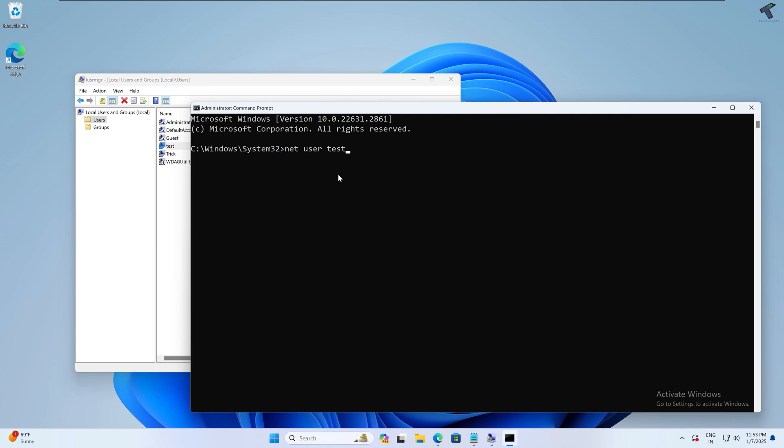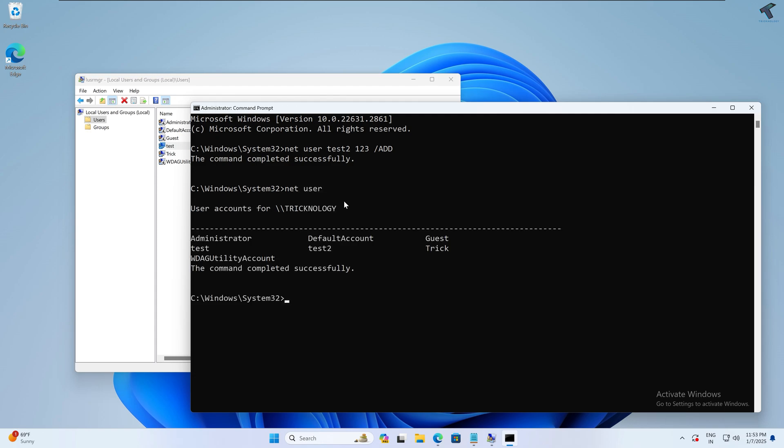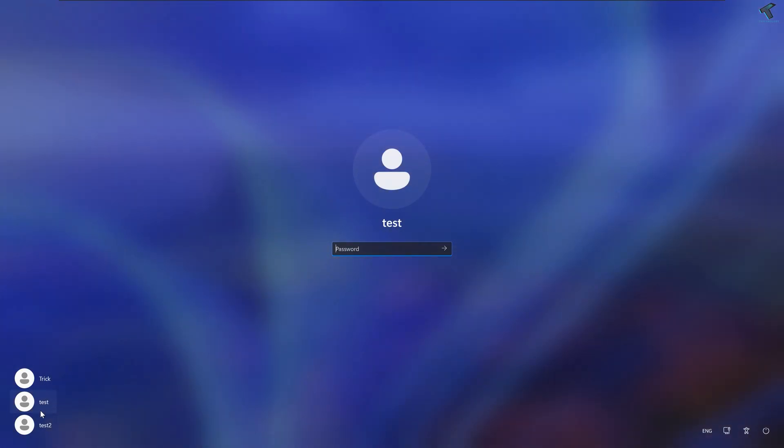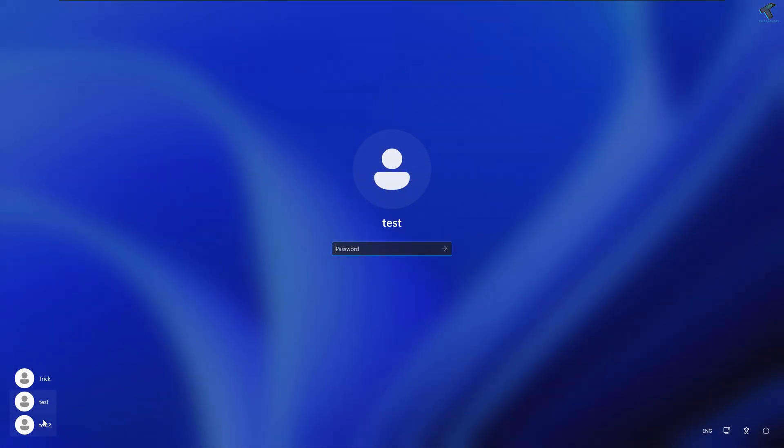Then space your password and then space slash add. After that, press Enter. As you can see, the command completed successfully. Now I will type net space users, and it will show all my accounts. As you can see, test2 is properly created. Now on your screen, on your login screen, you will get all your users. After that, log in from that user which you have created, and it will fix your Start Menu problem.